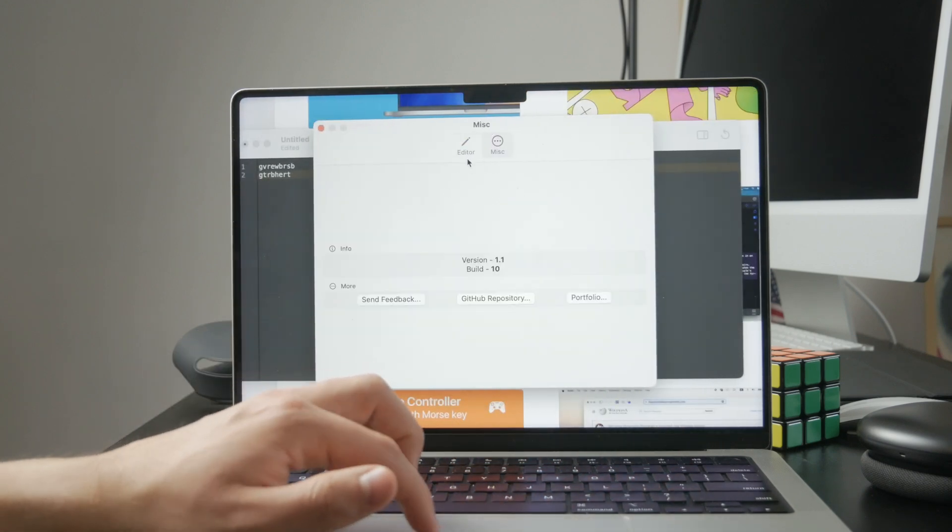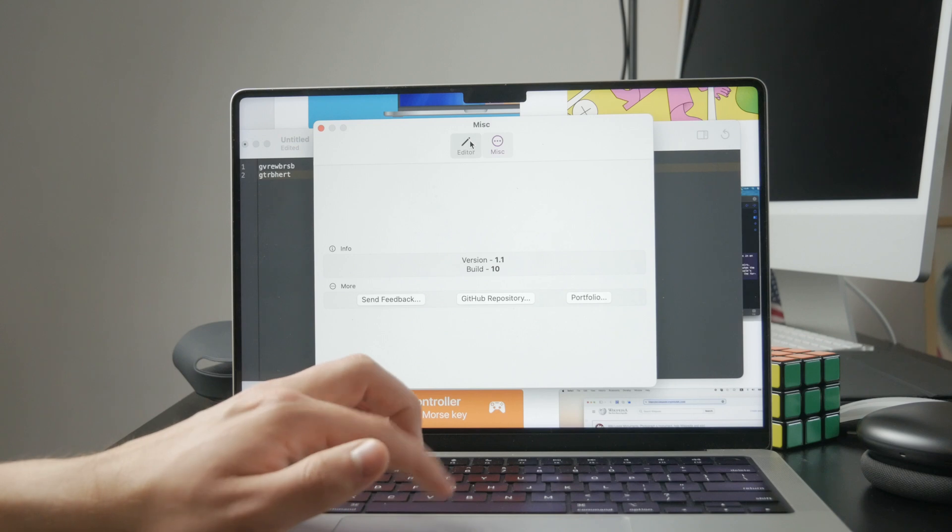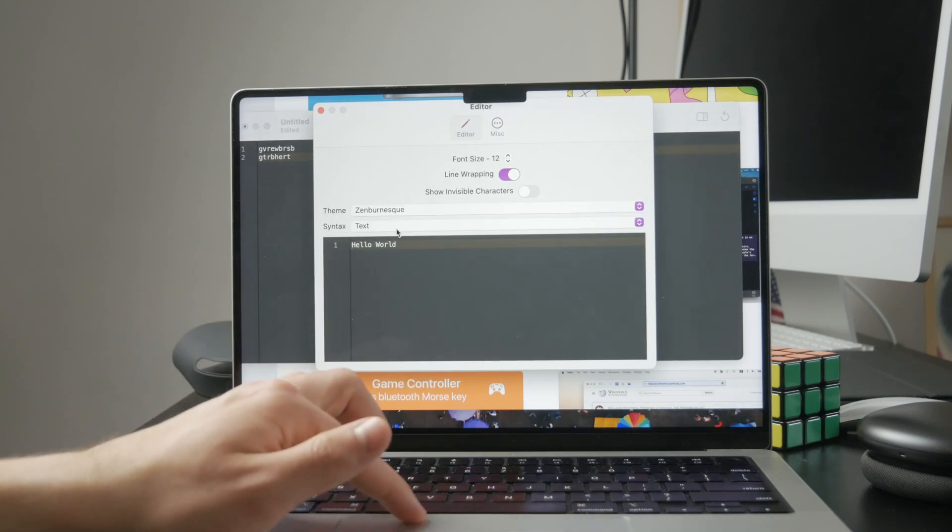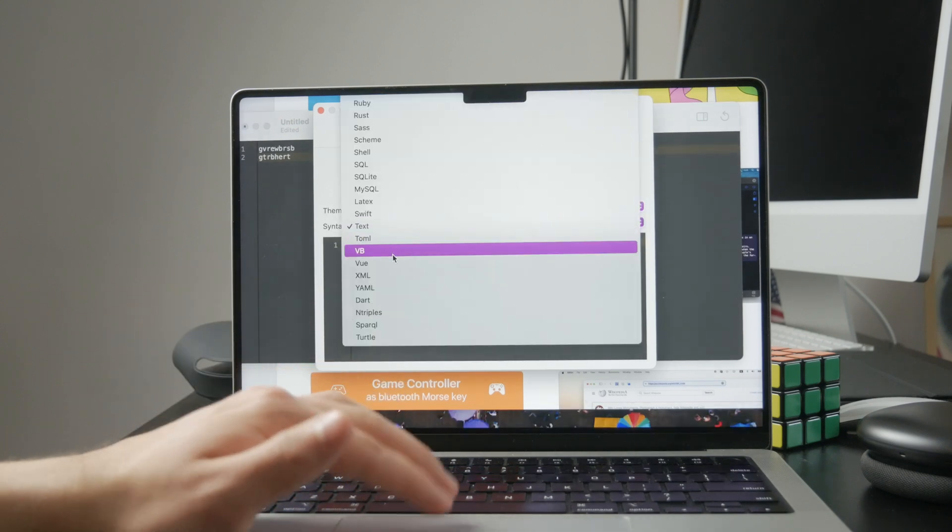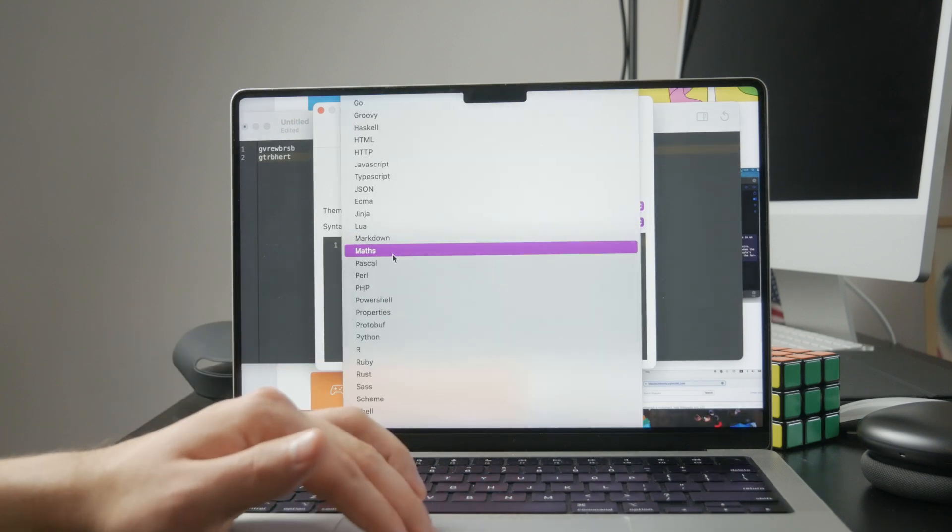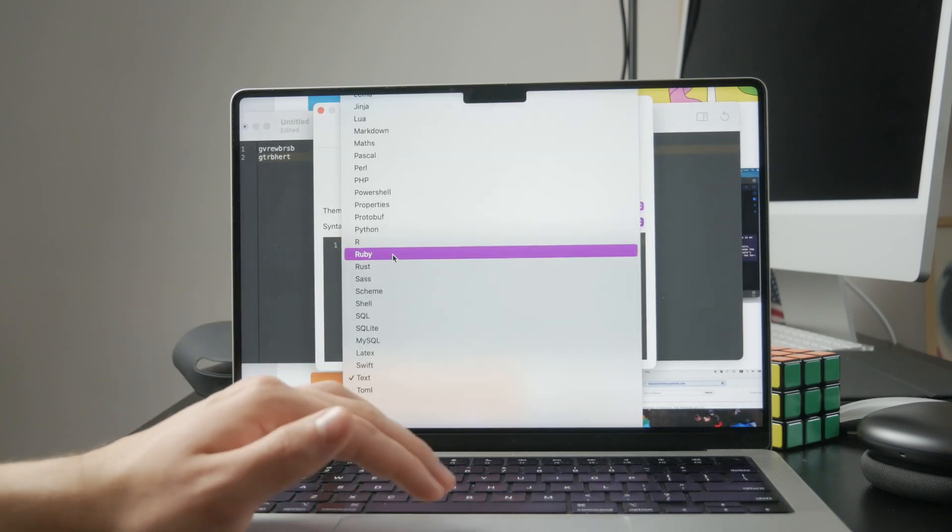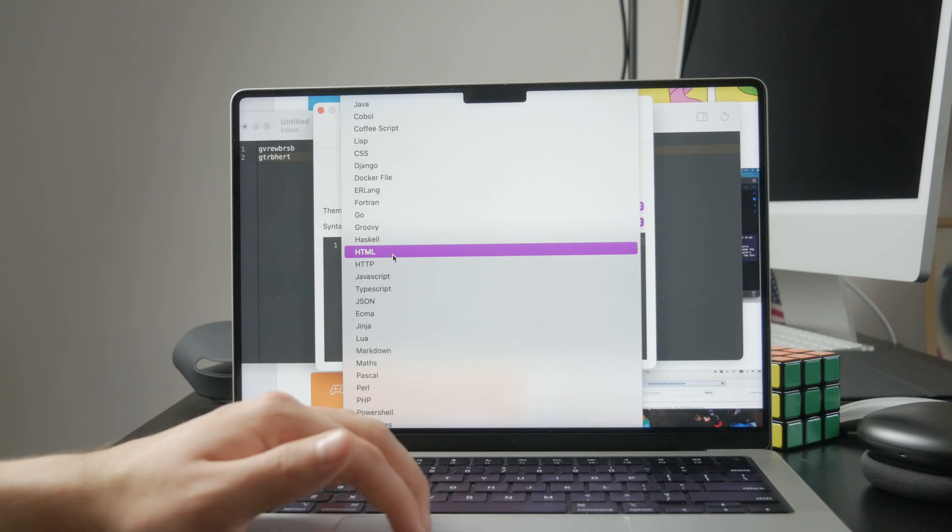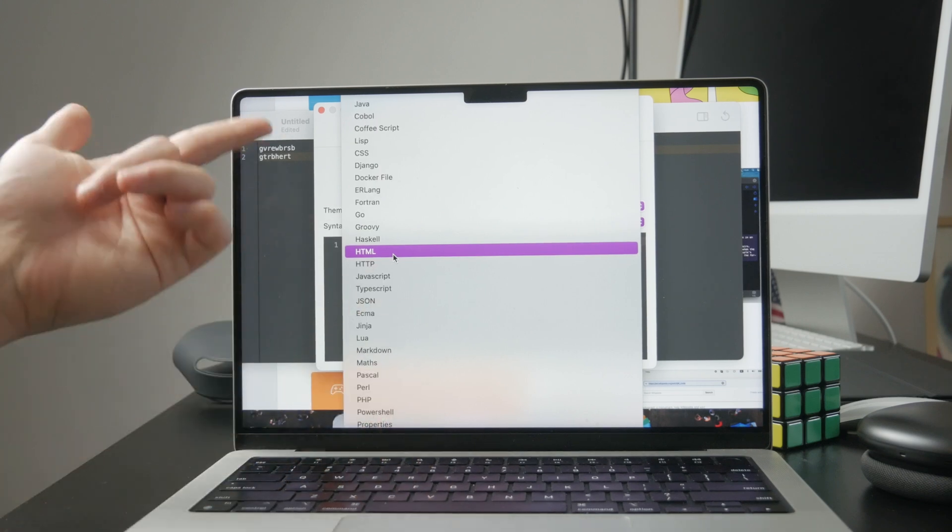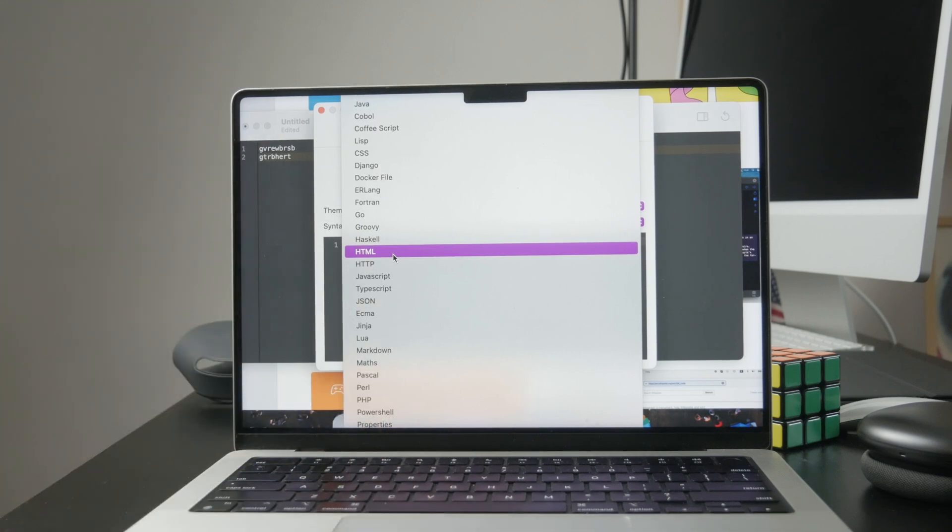When you're done, save the file with the right extension, like .html for HTML, .py for Python, .js for JavaScript, or .cpp for C++.